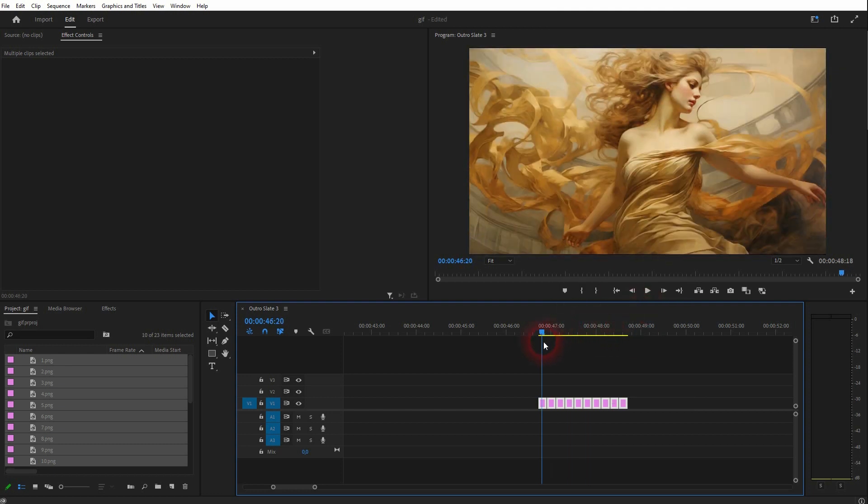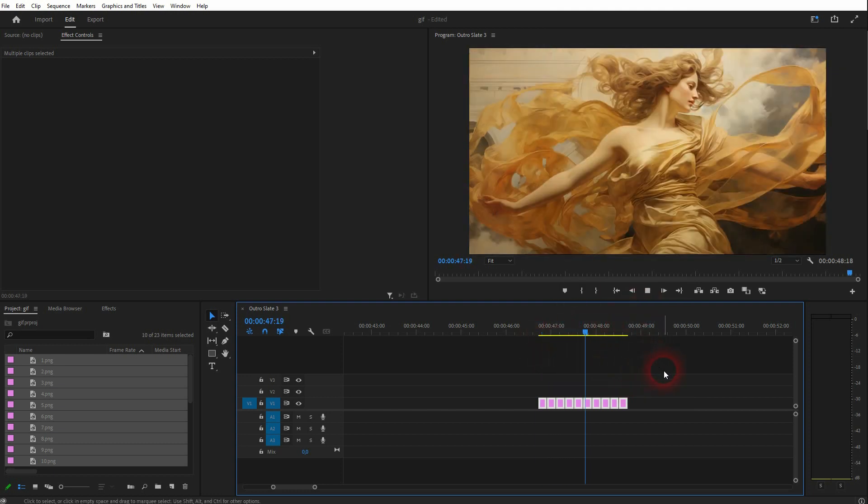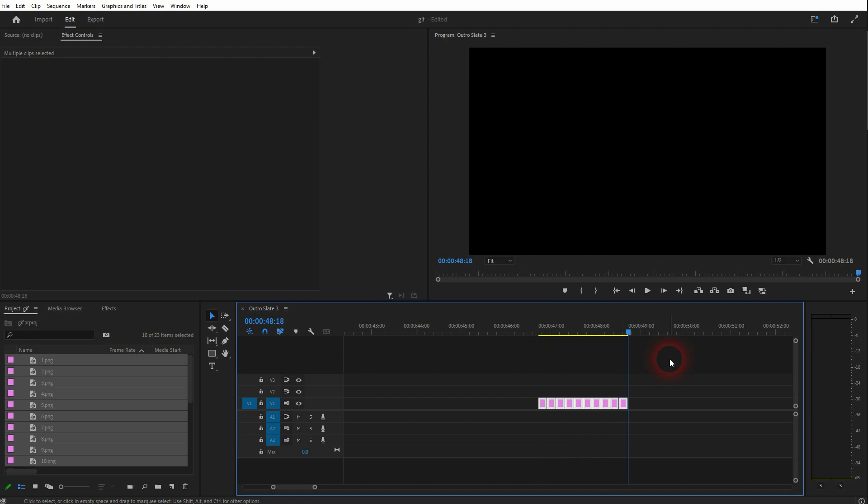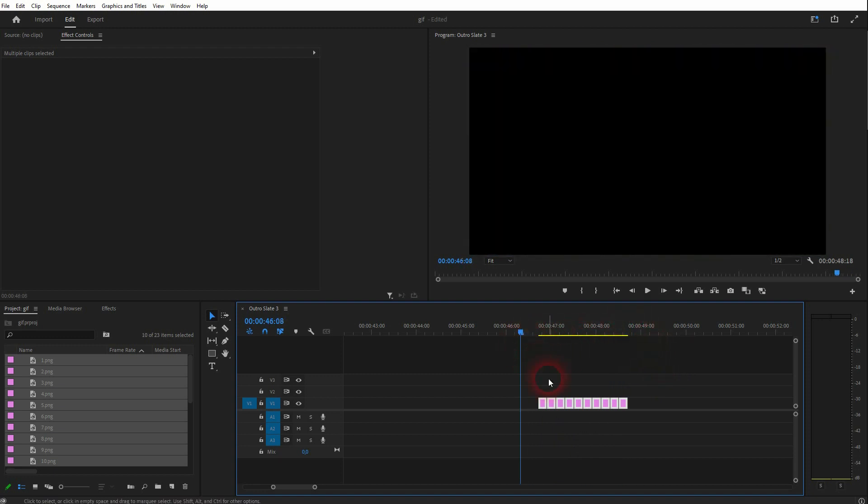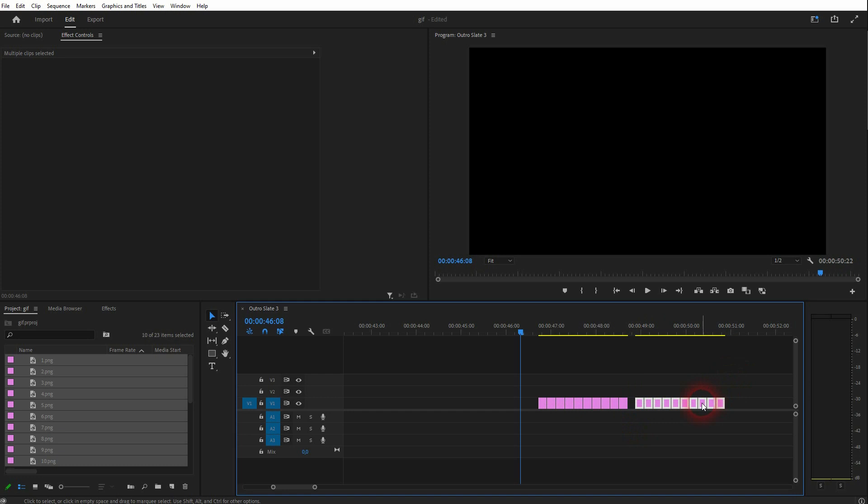If you want to make it longer, add more of these image generations, or just copy this group holding ALT, place it at the end, and it's good.